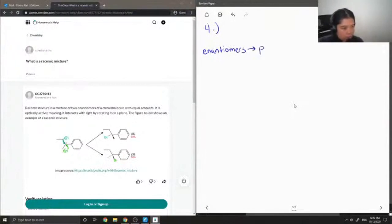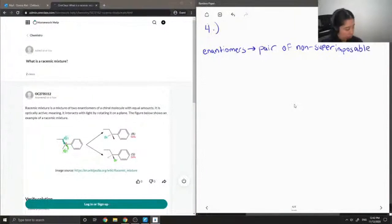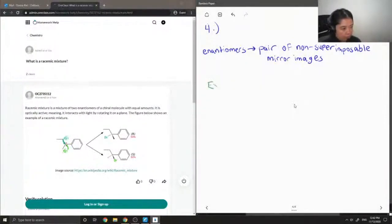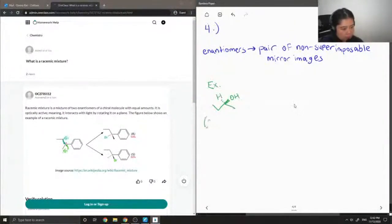Enantiomers are a pair of non-superimposable mirror images. I'll write out an example — let's say we had this compound. If I were to name this compound, it would be S-2-butanol.